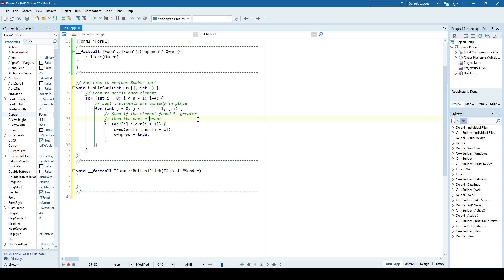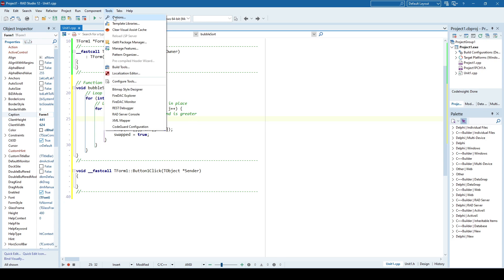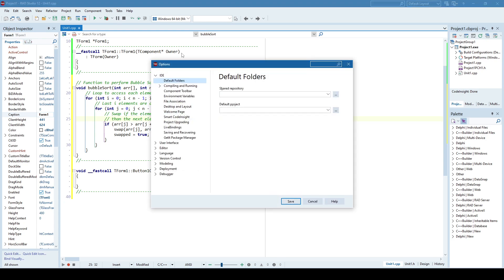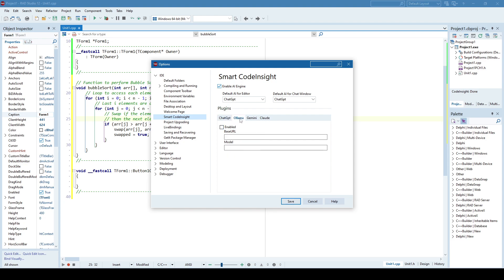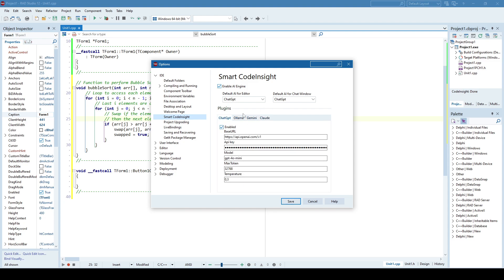In order to integrate AI assistance you need to go to tools options, and under the IDE option you have the smart code insight feature. You have a possibility to integrate four plugins: ChatGPT, Olama, which I believe also exists in an offline version, and Gemini and Claude.